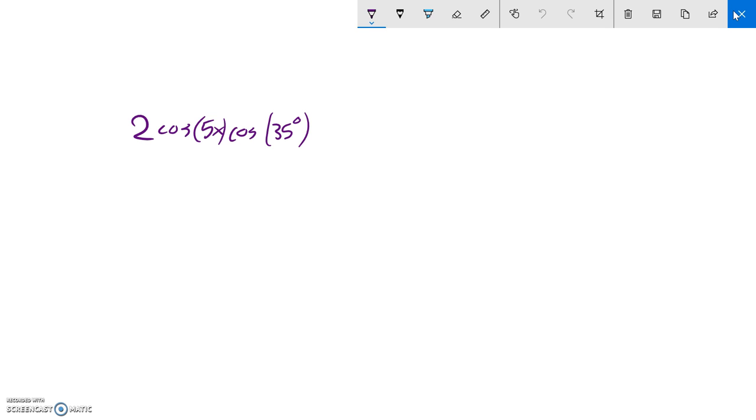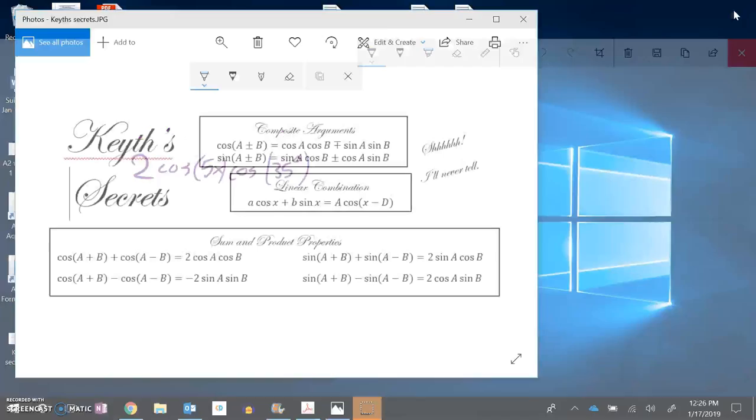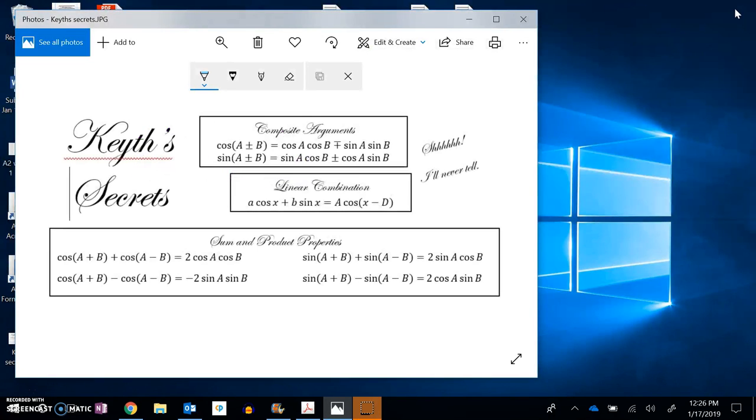So I'm going to peek at what Keith has to say. This is cosine times cosine, two cosine times cosine. So Keith, what do you got for me here? Two cosine times cosine.